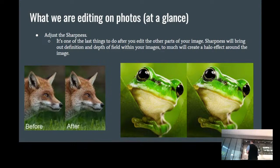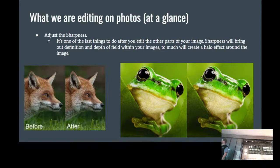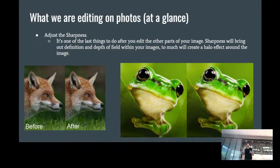Adjusting sharpness is one of the last things to do after you've edited the other parts of your image. Sharpness will bring out definition and depth of field within the image — too much will create a halo effect. Looking at the frogs, you can see that the frog on the right has more detail — it's the same image, but by raising the sharpness you can see more of the detail on the frog's skin. Same with the fox — the color and texture of the fur are sharpened and become a little more intense.